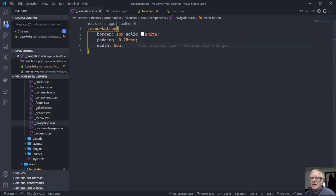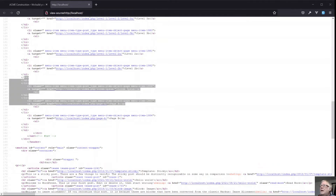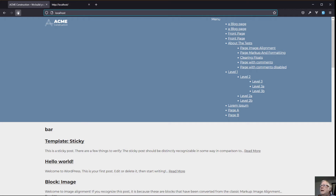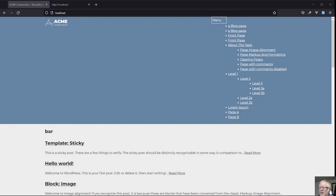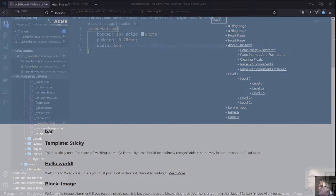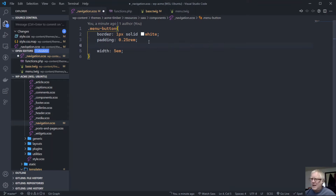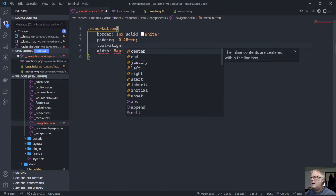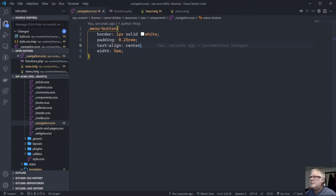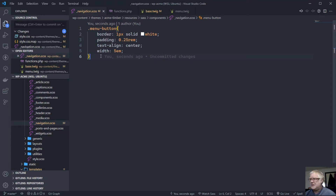I've got Gulp running in the background — it should have transferred that over. Let's go back and do a refresh. We've got menu. We'll probably just centre that — I'll just do text-align centre. And there we go. Okay, our next big thing is our menu block.